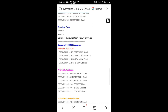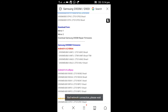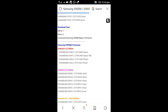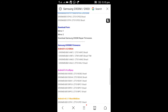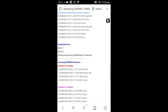Depending on the version, you can see the difference. There are four files available — this is for repair when your phone is dead and won't boot up. You can repair your phone with these four files.